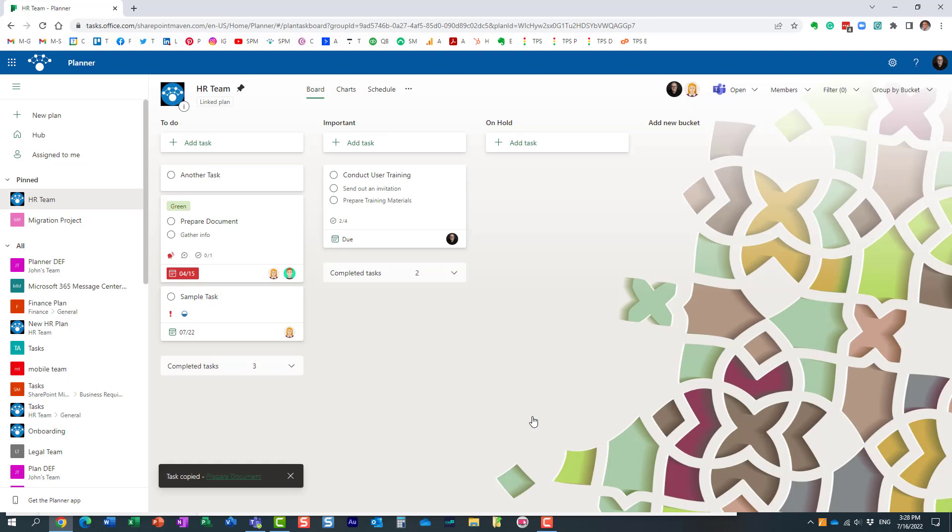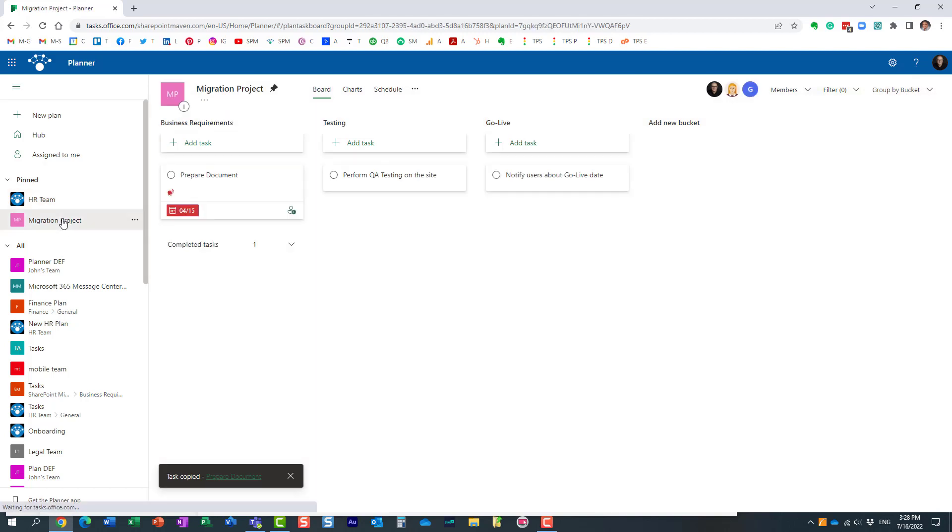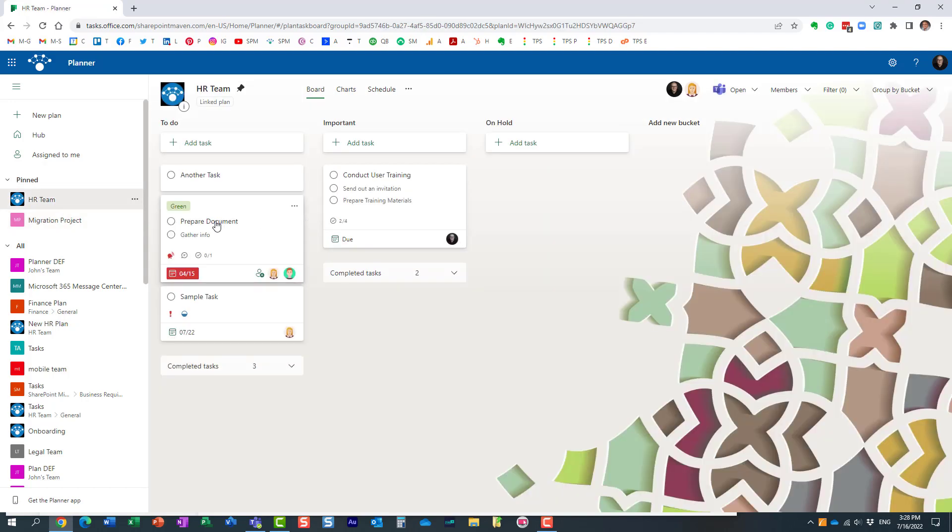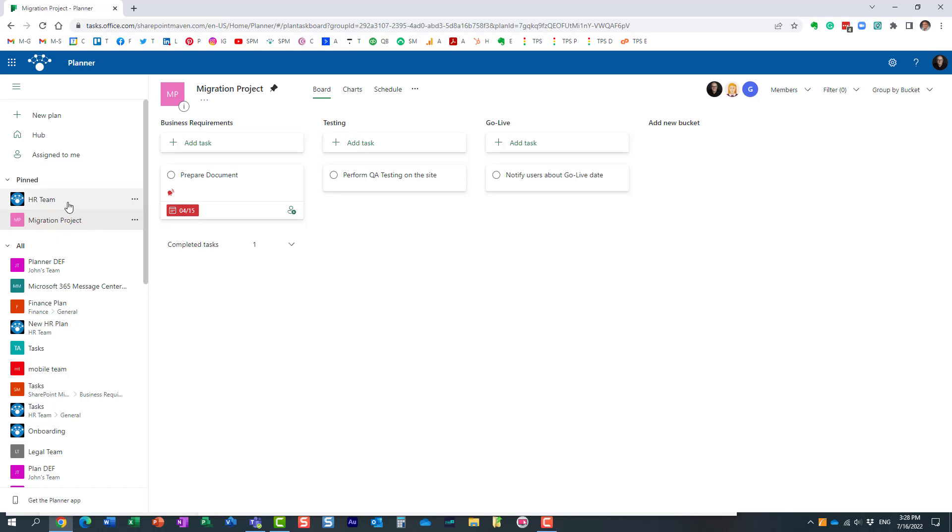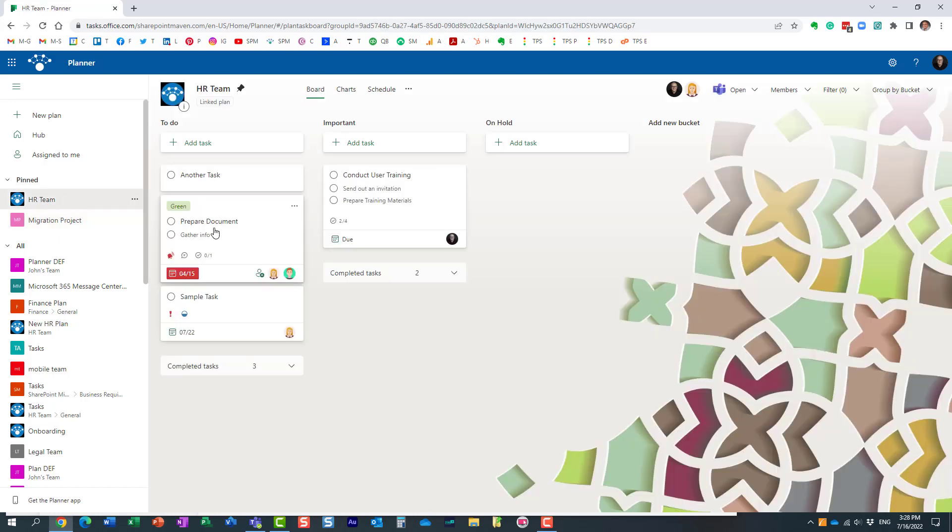As you can see, it was copied. The task obviously stayed here because I just made a copy. Let's now go to this other plan. I believe it was this one. And notice what, this is a good scenario.